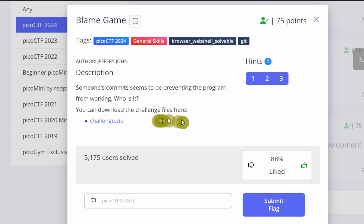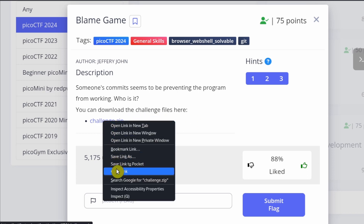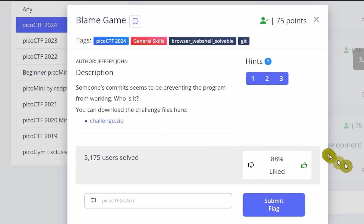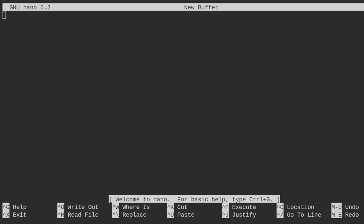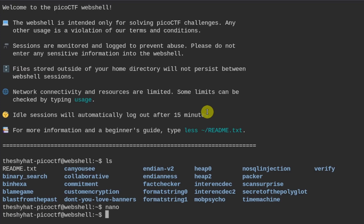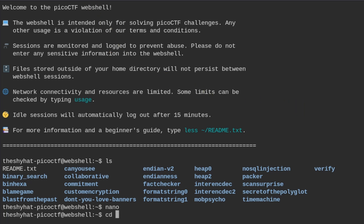You can download the challenge files here. So we have a link that we can use to download the Git repository — I'll leave that in the chat as well. But how you would do it inside of the web shell — you can exit from nano by using Ctrl+X to get out of there, and we'll go into our Blame Game directory.